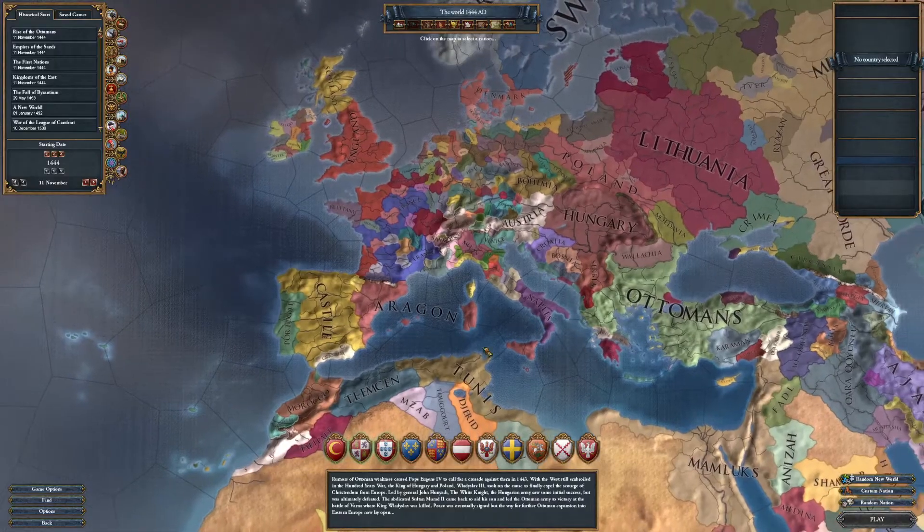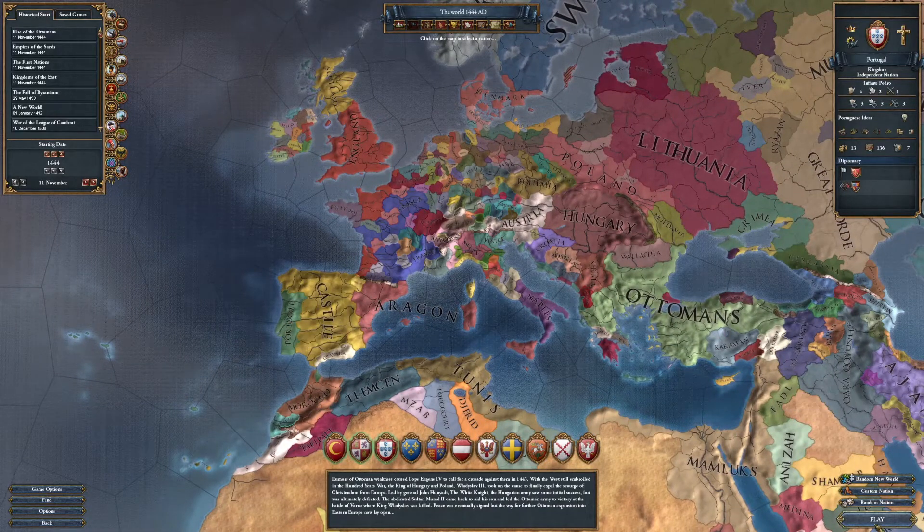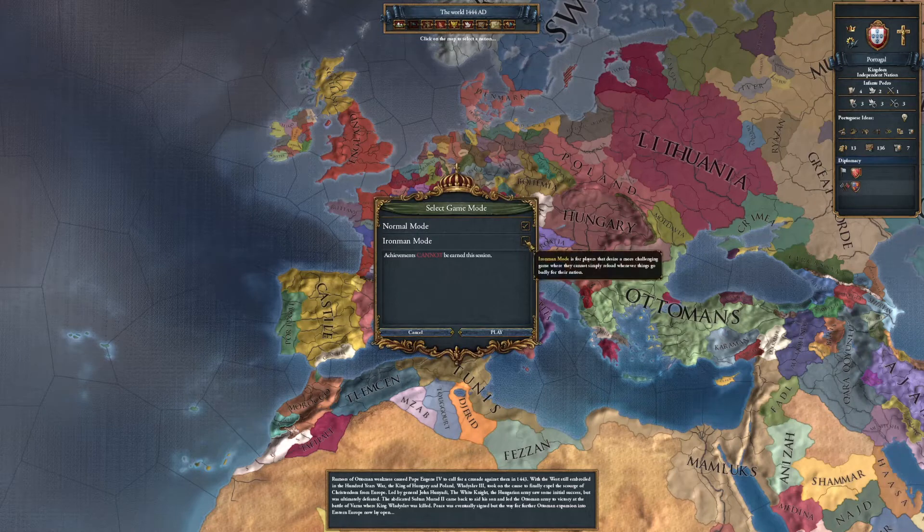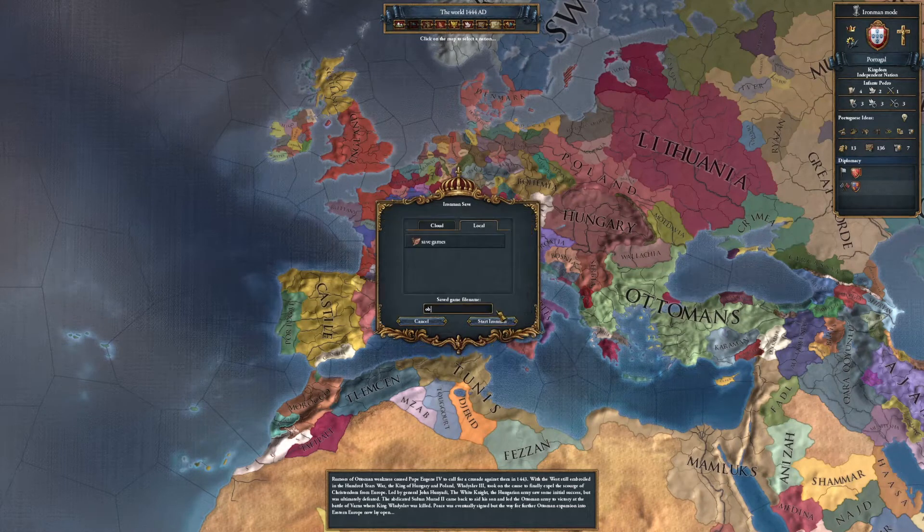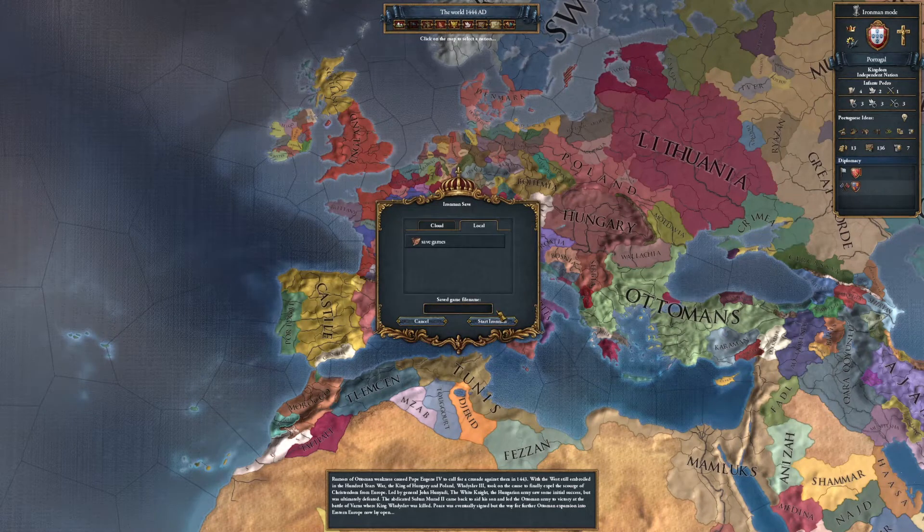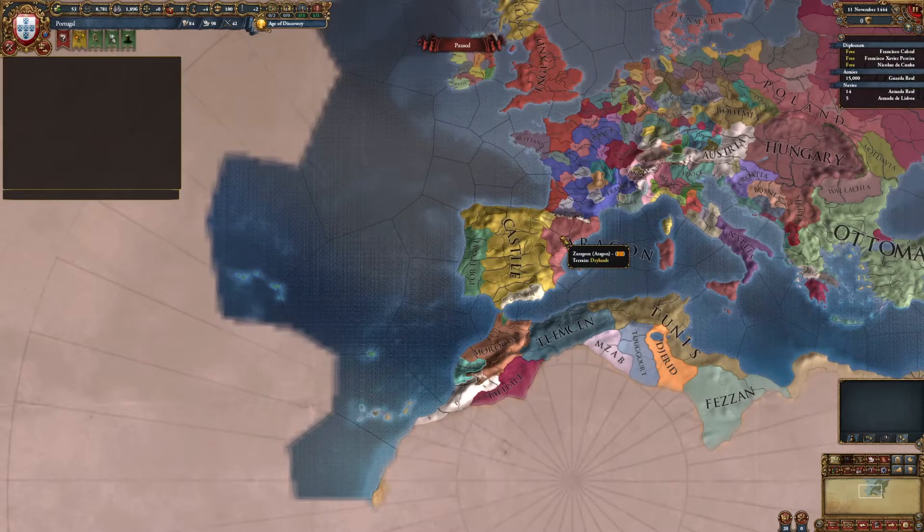I'm just going to go ahead and go into single player and start a game, put it in Ironman mode. Alright, so I'm creating the save here. As you can see, this is an Ironman save.